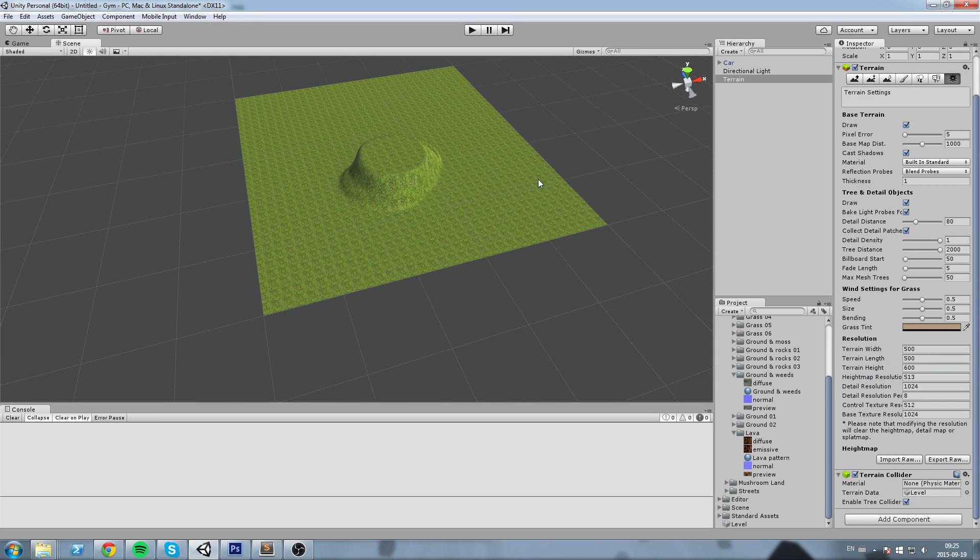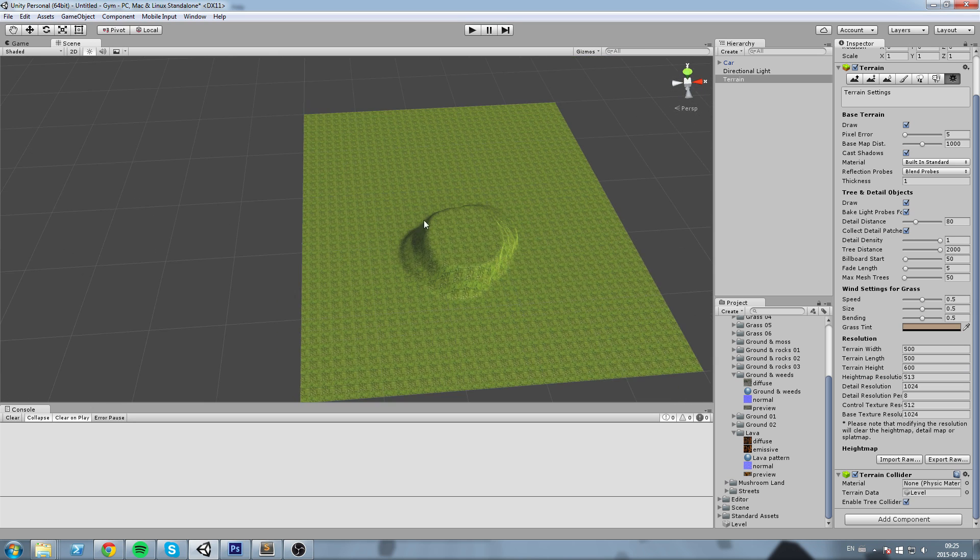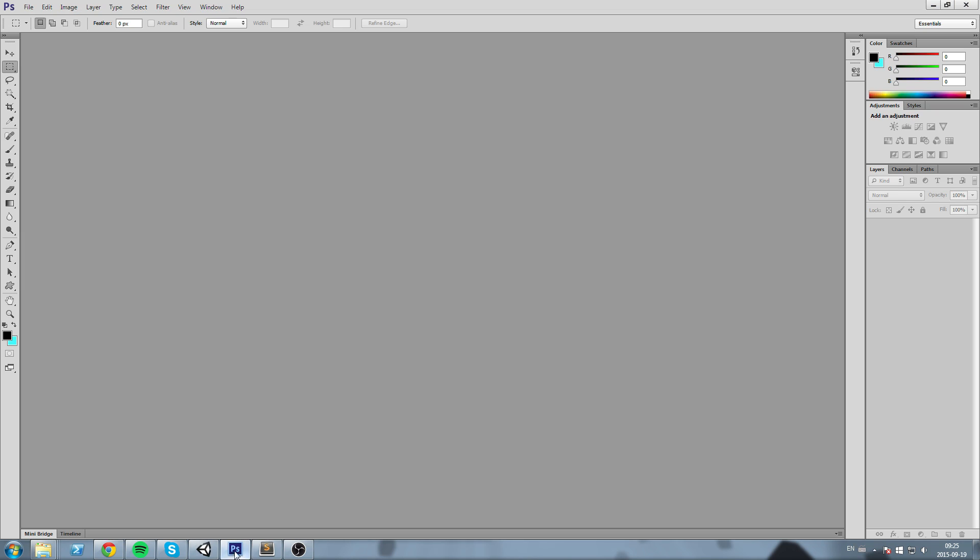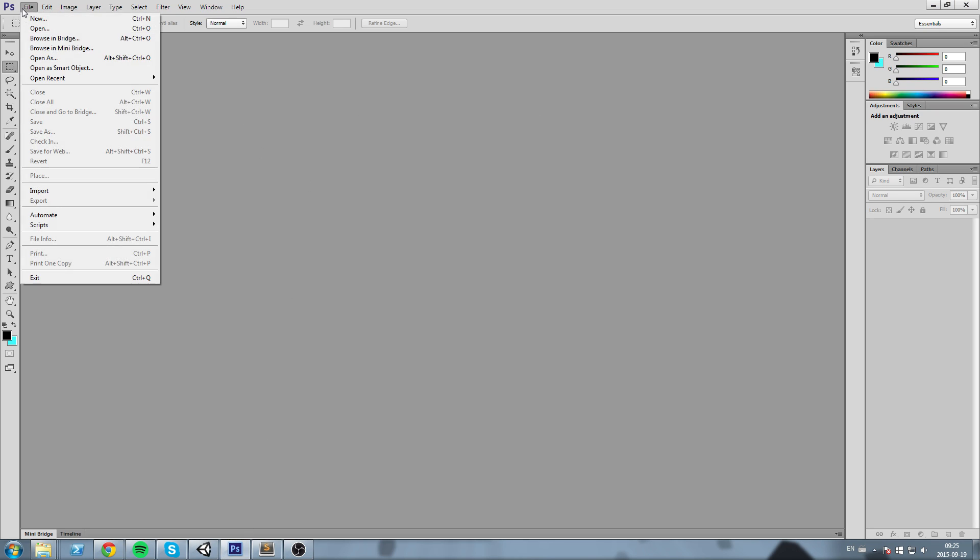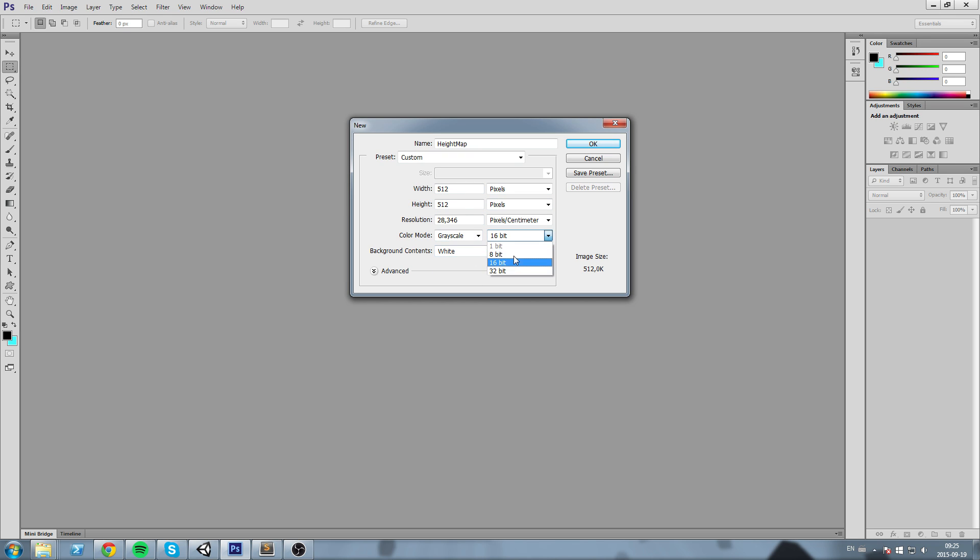We're actually going to create ourselves a height map right now, so I'm going to go into Photoshop and create myself a new height map. 512 pixels by 512 pixels, and make sure it is in grayscale 16-bit.